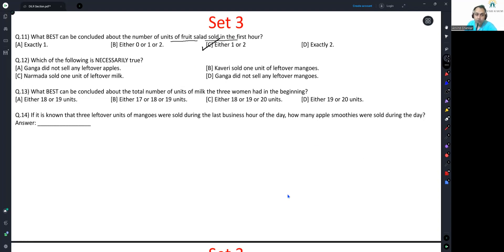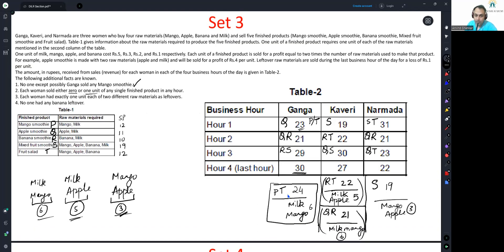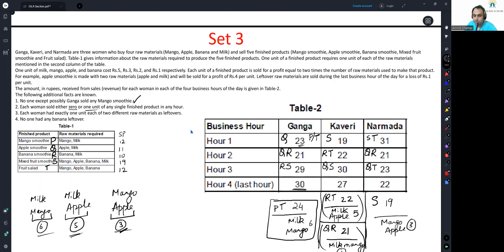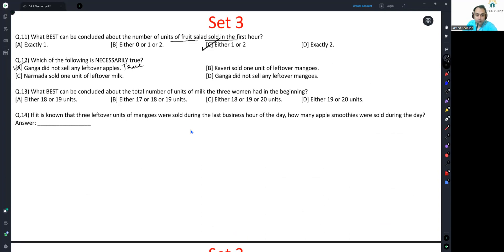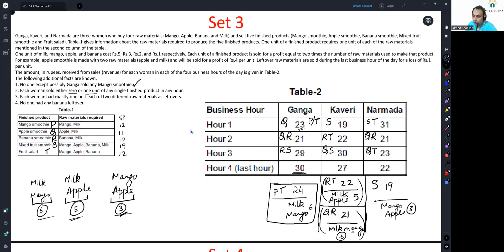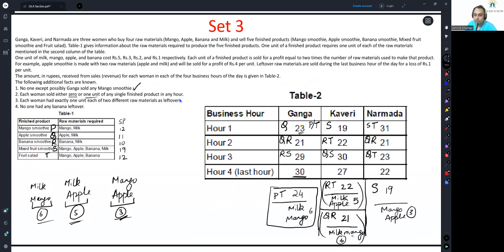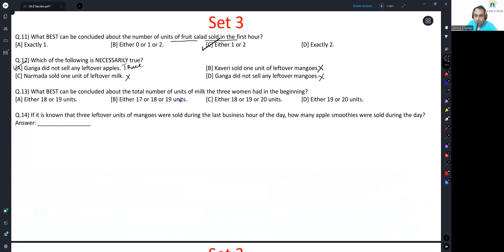Question 12. Which of the following is necessarily true? Ganga did not sell any leftover apples. For Ganga, leftover items were milk and mango only. She did not sell any leftover apples. This is absolutely true. And therefore, should be the answer. But for peace of mind, we will check others also. Kaveri sold one unit of leftover mangoes. Yes, it is possible Kaveri sold one unit of leftover mangoes. So, this is not necessarily true. This is possibly true. In some case, it can be false also. Narmada sold one unit of leftover milk. No, Narmada is only selling mango and apple. There was no case where she was selling milk. Ganga did not sell any leftover mangoes. Ganga is selling leftover mangoes. So, this is also false. Answer is option A.